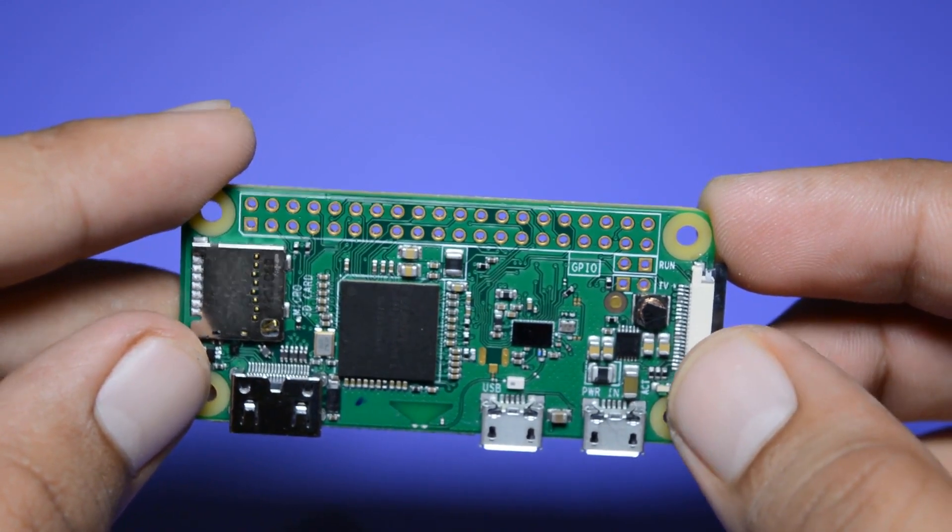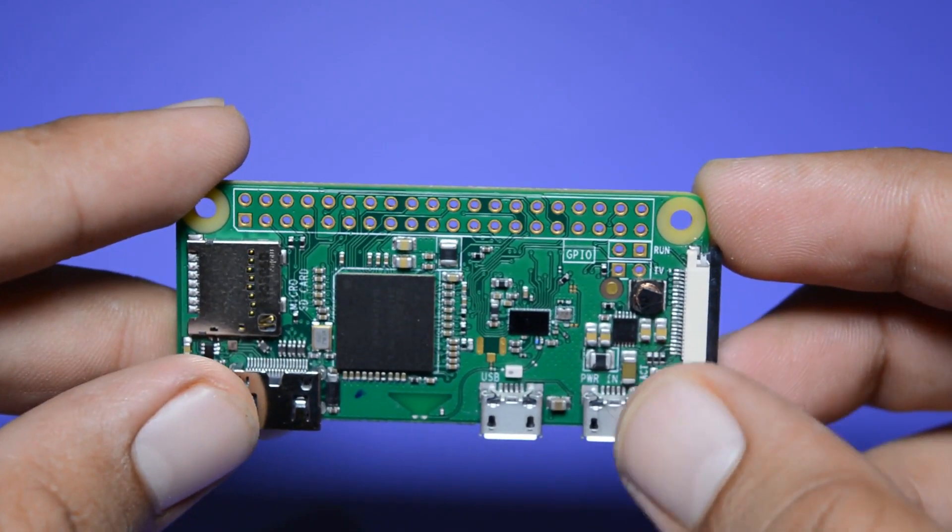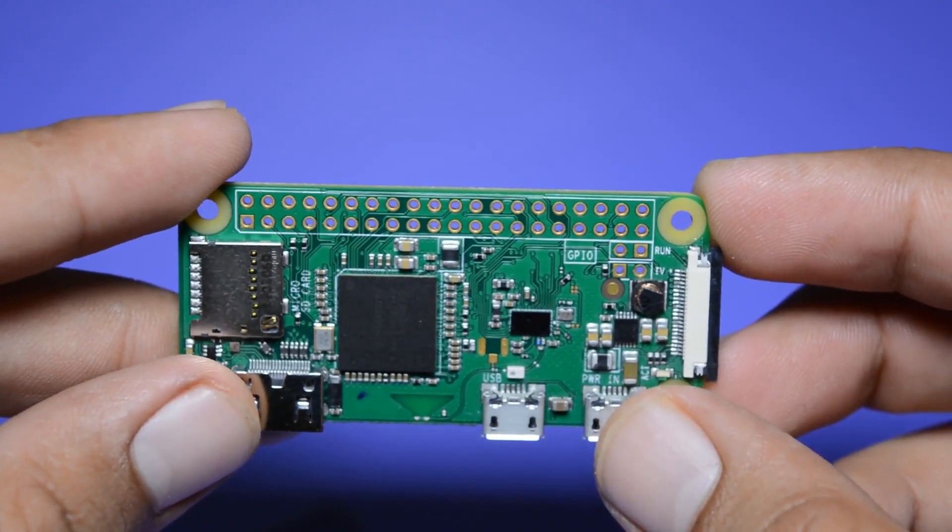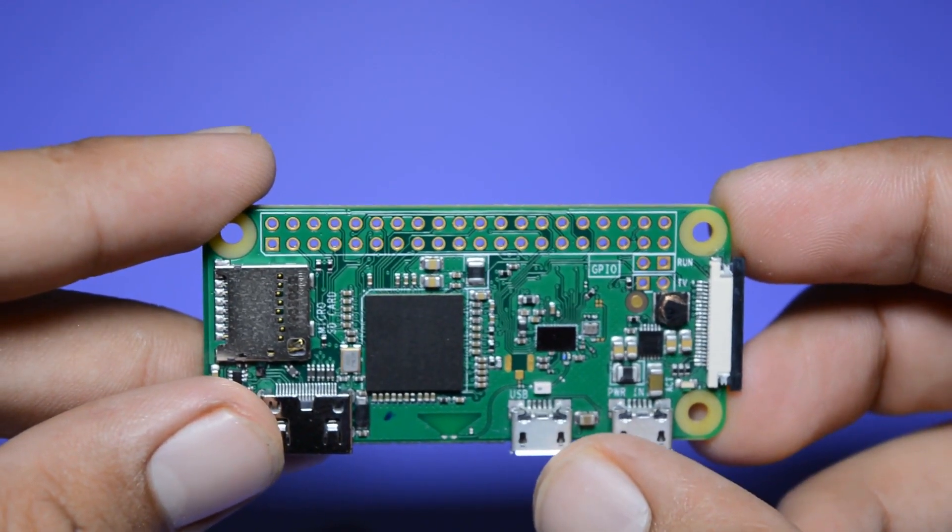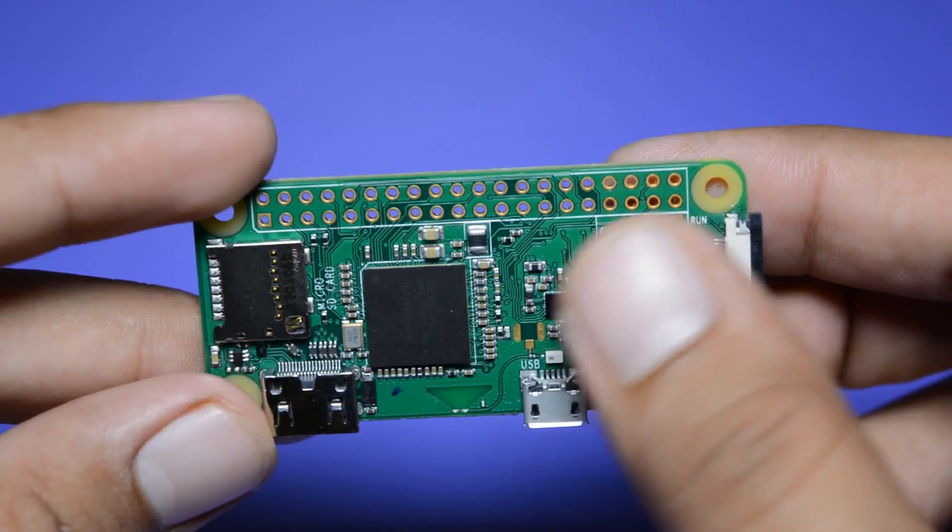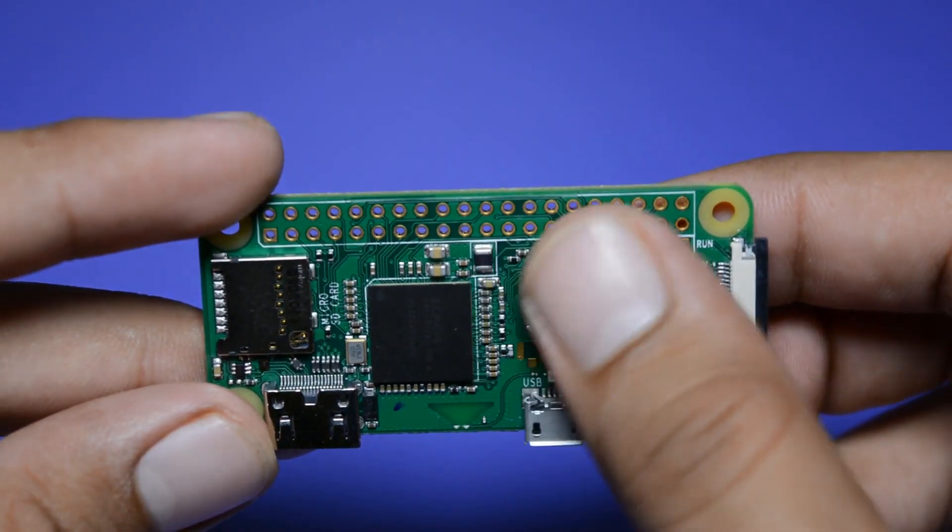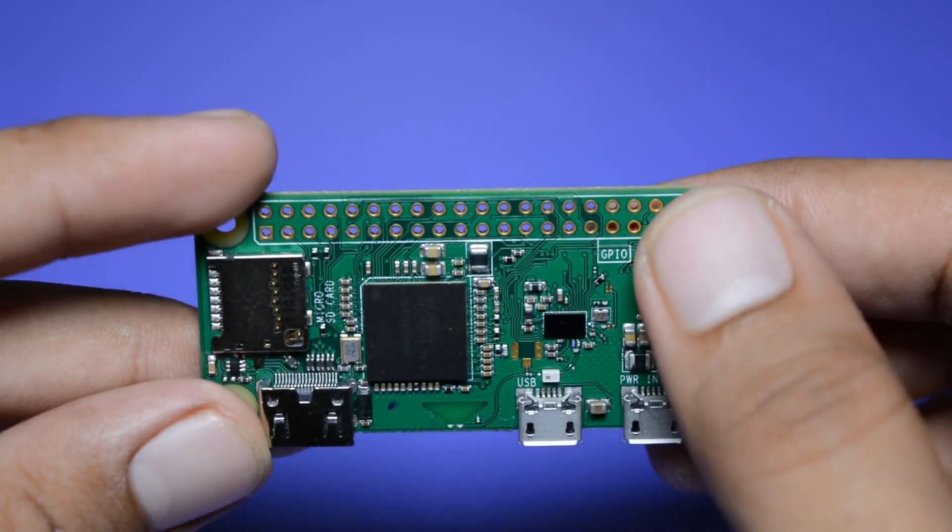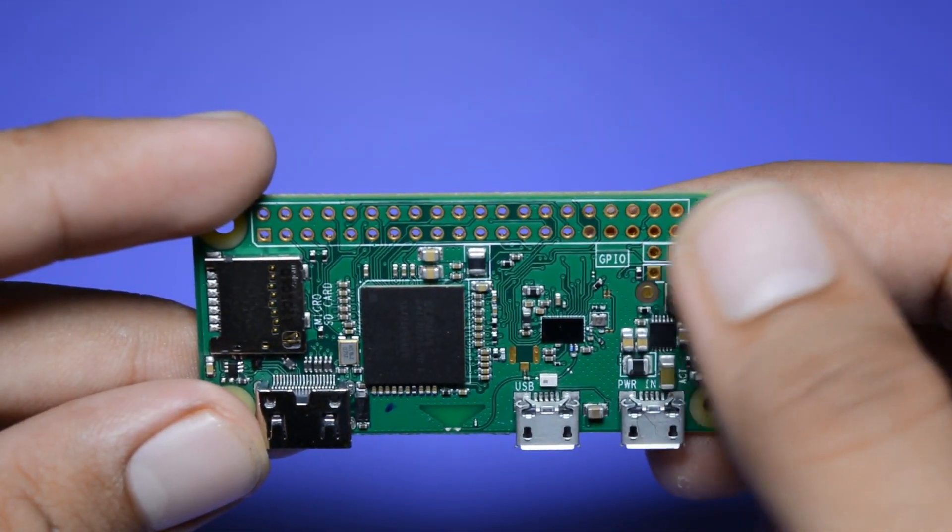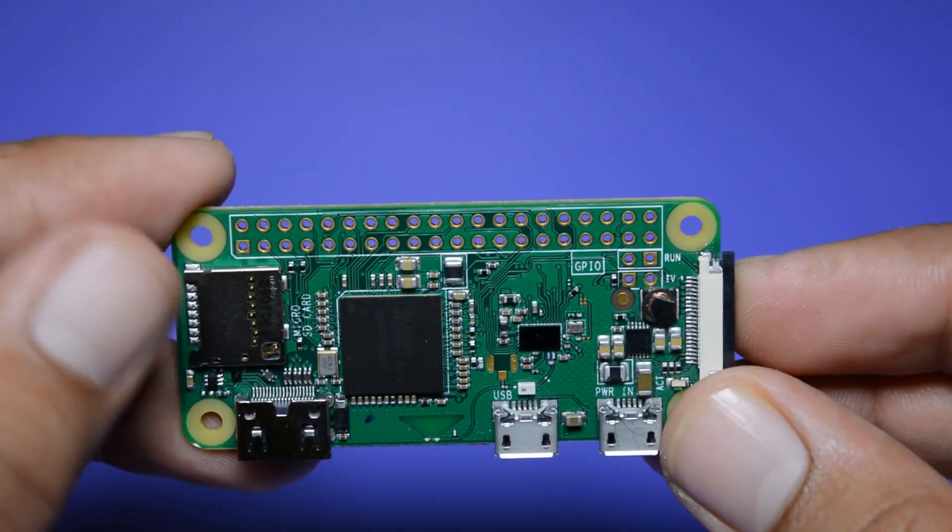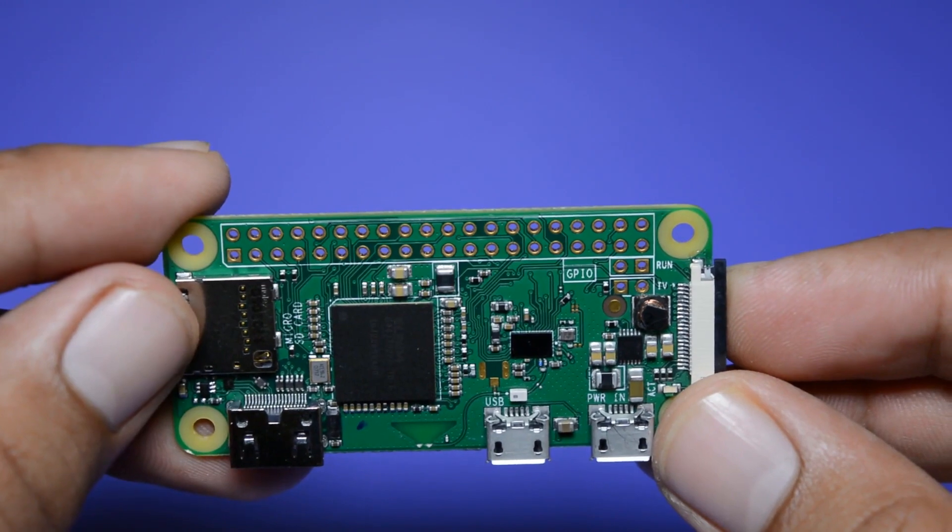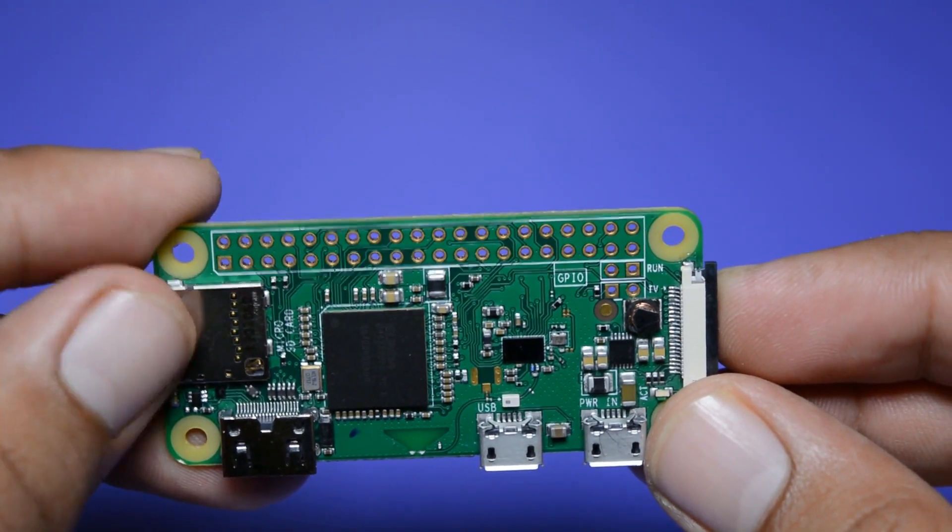Rest you get 1 mini HDMI port, 1 power port and 1 micro USB port. It also has 40 GPIO pins which are unpopulated. It has 1 micro SD card slot for storage.